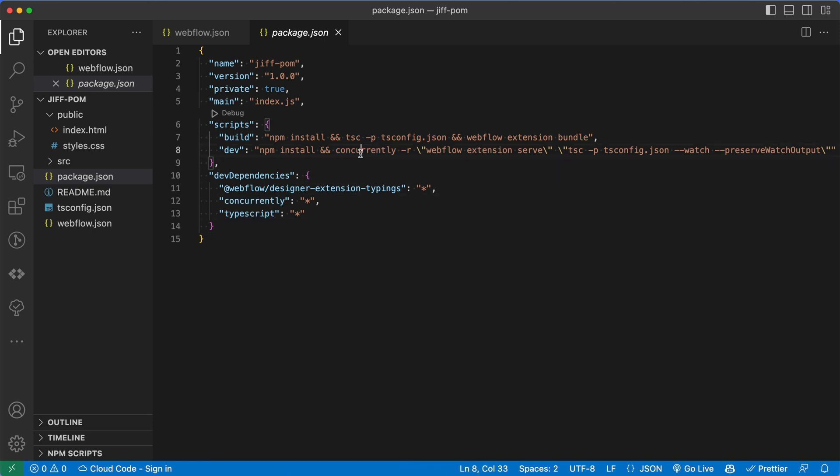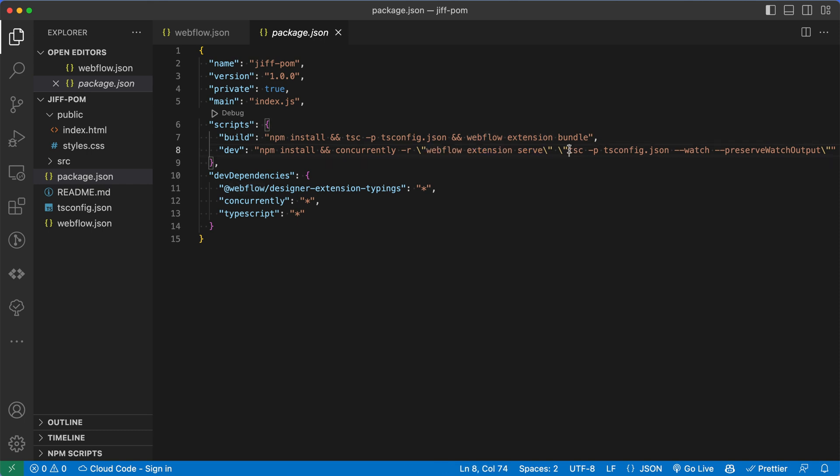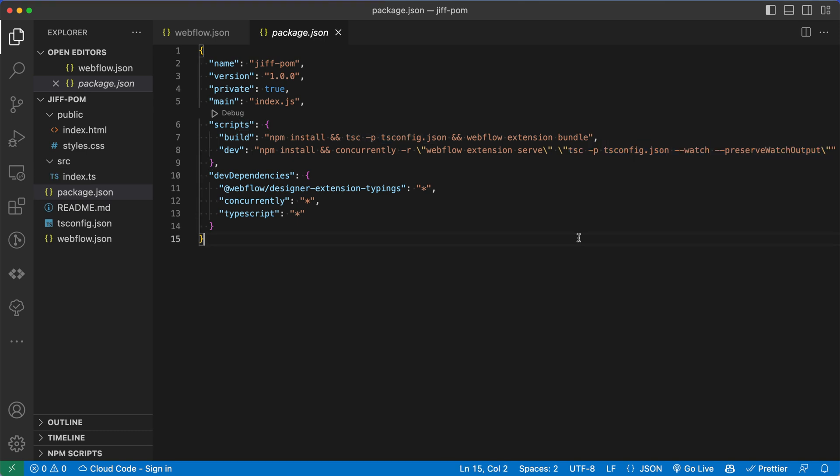It's going to install this concurrently package as well as TypeScript. And then it's going to call concurrently and do two things. It's going to say Webflow extension serve. So that's another command that's going to serve our app. And then one last command that's actually going to build our app or compile it from TypeScript into JavaScript.